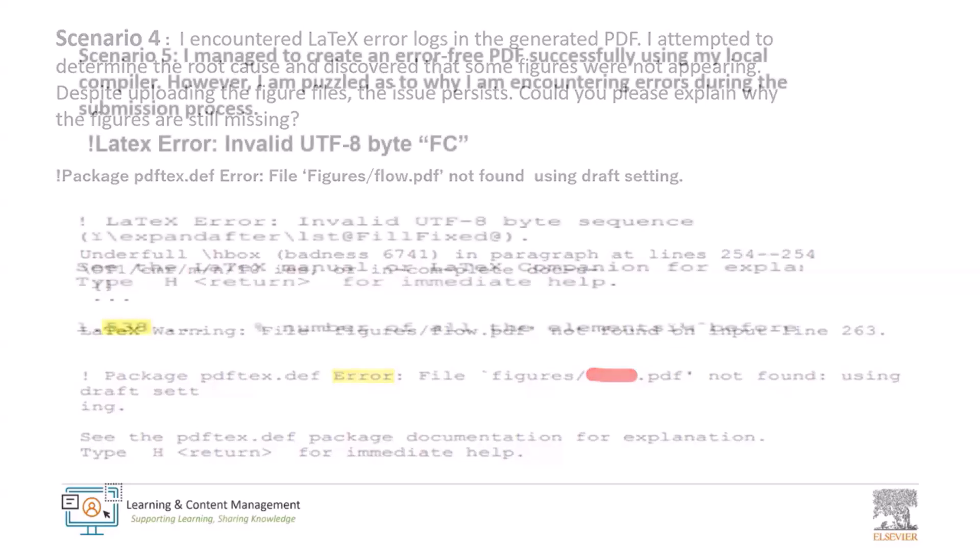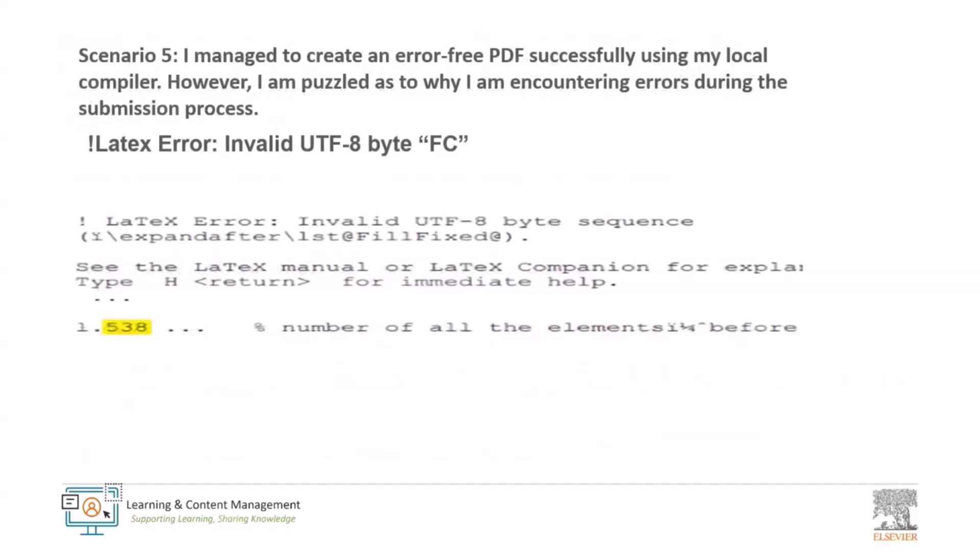On to the last scenario today and this is, I managed to create an error-free PDF successfully using my local compiler. It is not uncommon to encounter differences in the compilation process, especially when you are transitioning the files from your local compiler to a submission platform. Here I could see the error received as invalid UTF error. This error mainly occurs because of the presence of special characters, which the system could not process due to various reasons.